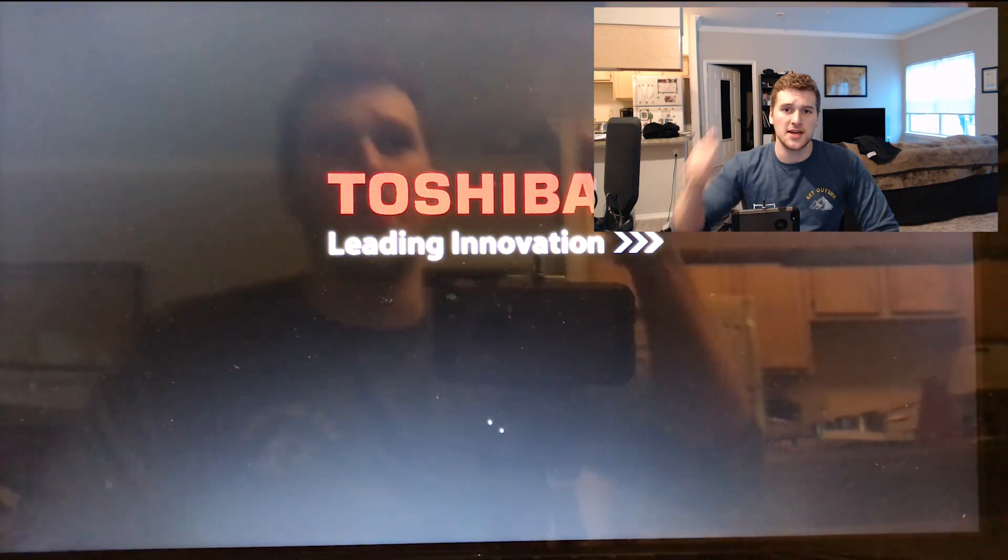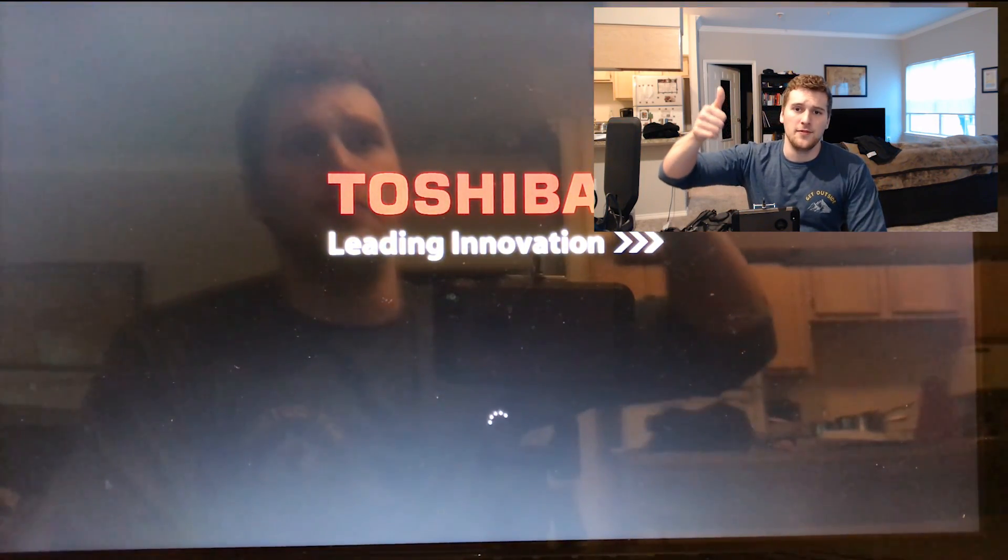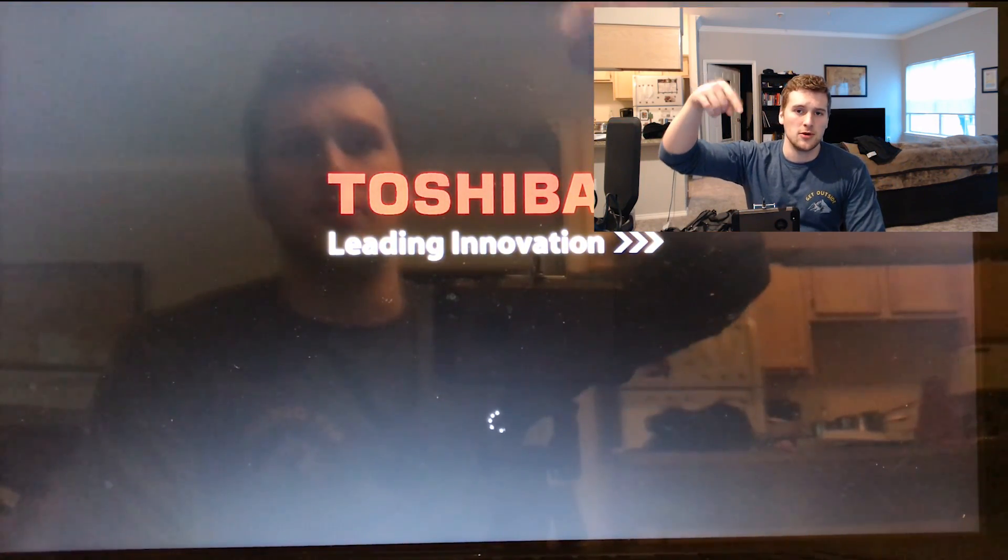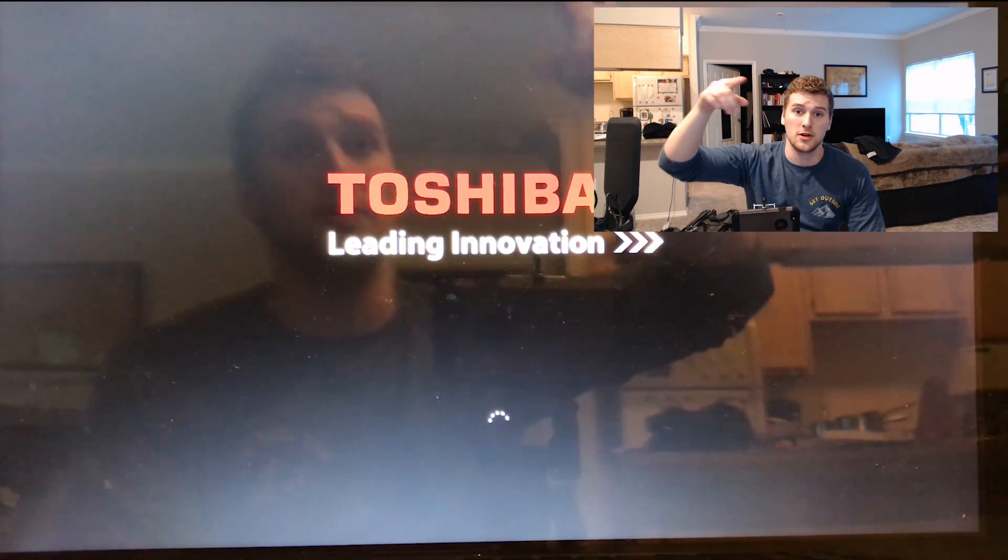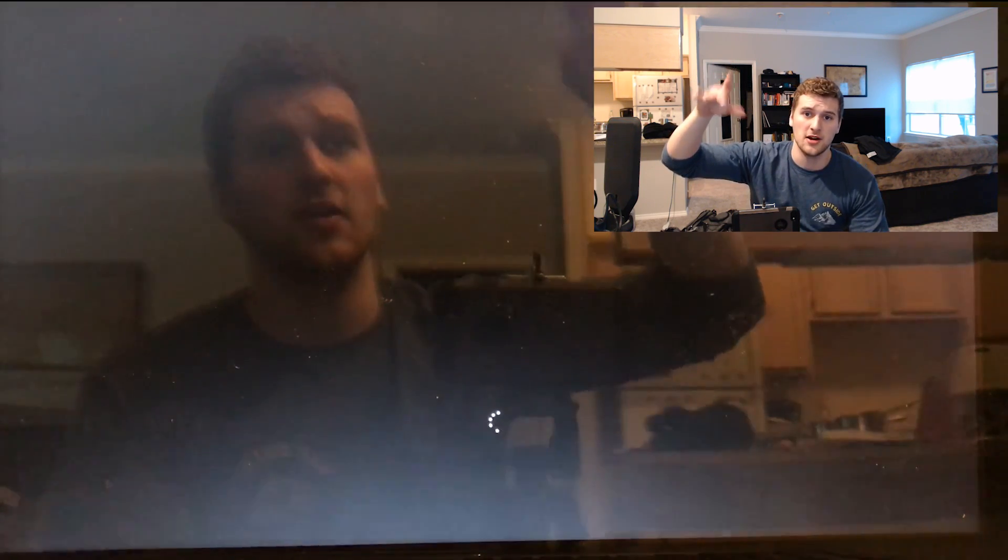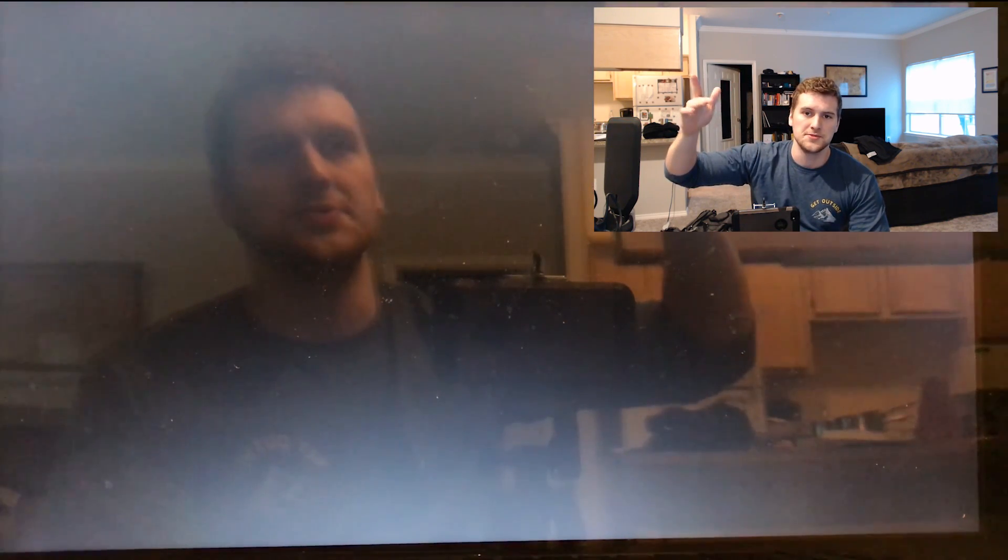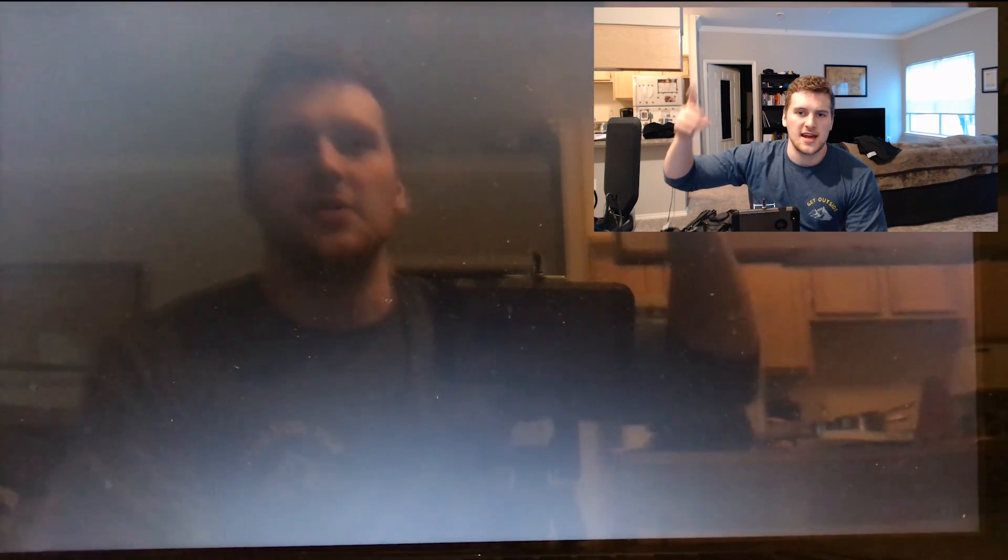So hope that helps out. If you have any questions, let me know in the comments down below. We've got a Discord if you want to come ask questions in there or post fun memes or stuff like that.